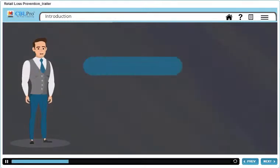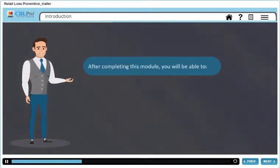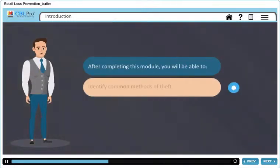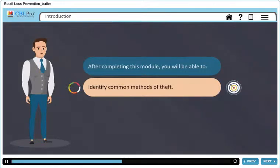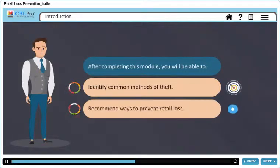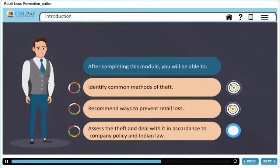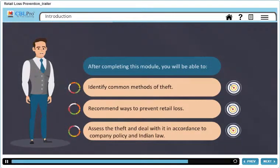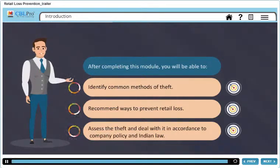After completing this module, you will be able to identify common methods of theft, recommend ways to prevent retail loss, and assess the theft and deal with it in accordance to company policy and Indian law. To proceed further, let's watch a video.